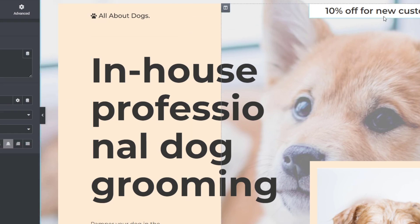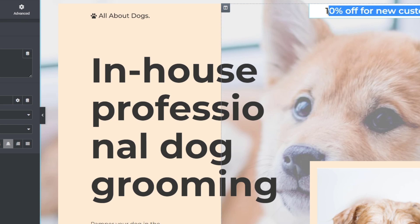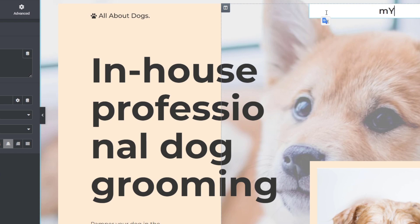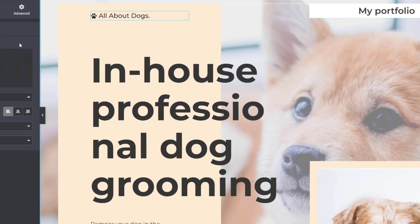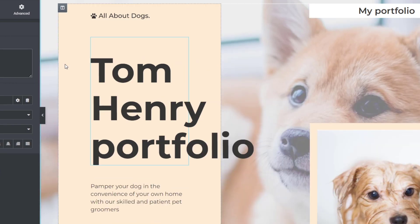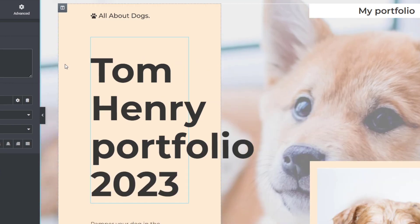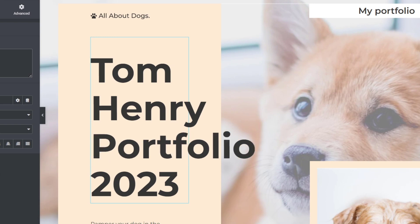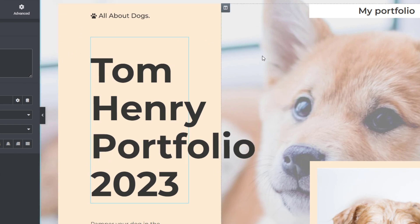Start editing your portfolio by replacing default text. For example, delete placeholder text like '10% of new customers' and type something like 'My Portfolio'. You can also update other text sections, for example typing '2023 Updated'. You can customize a lot of elements here on your own.